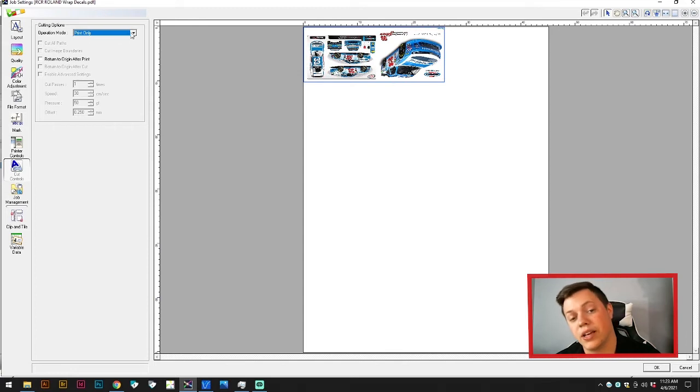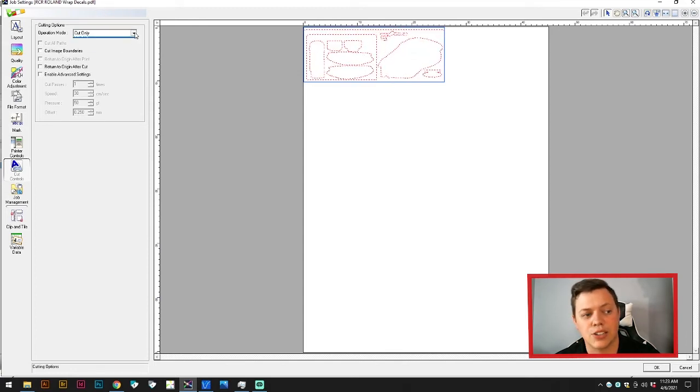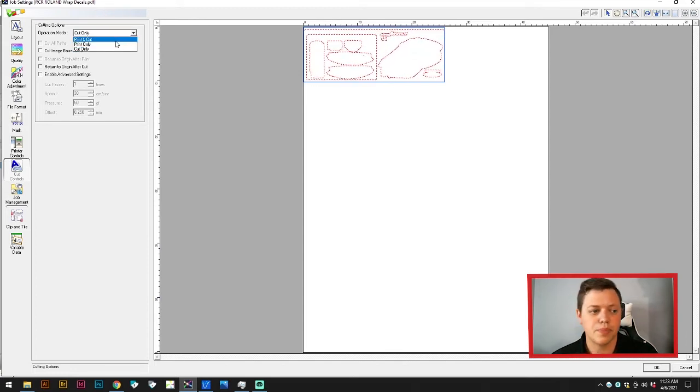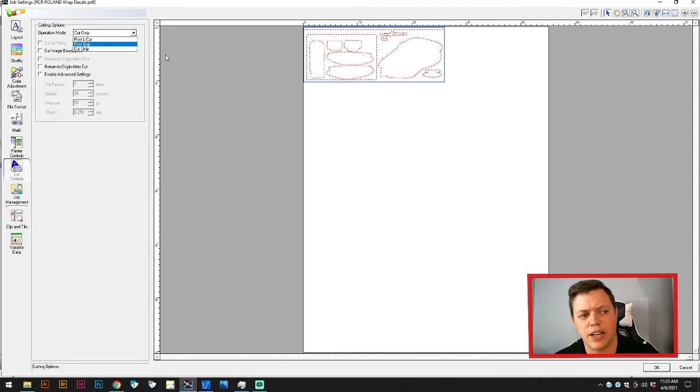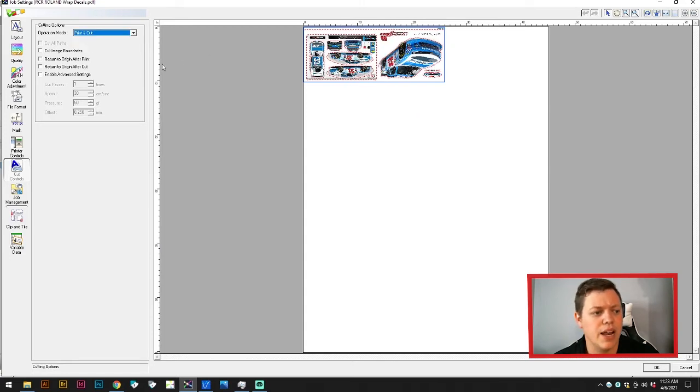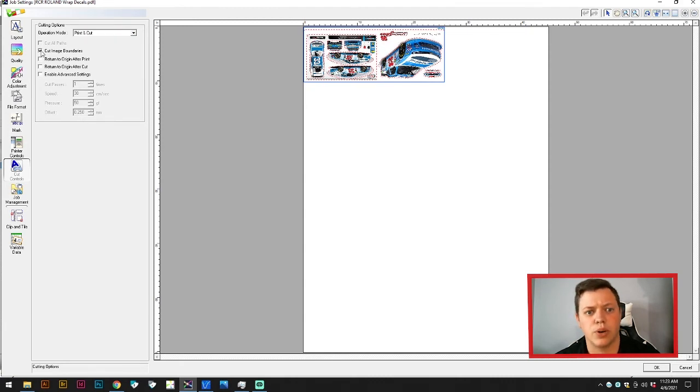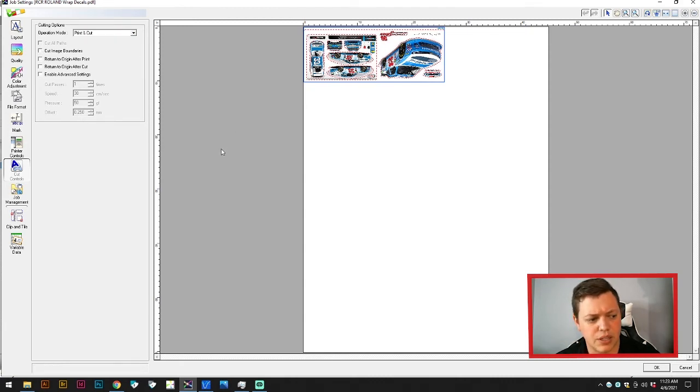You can also set to cut only, and the print would actually go away and you would just cut out what is there. There's a few other options here, like cutting the image boundaries, anything like that, but mostly you're just going to choose it to print and cut, or just print, or just cut. One of those options.